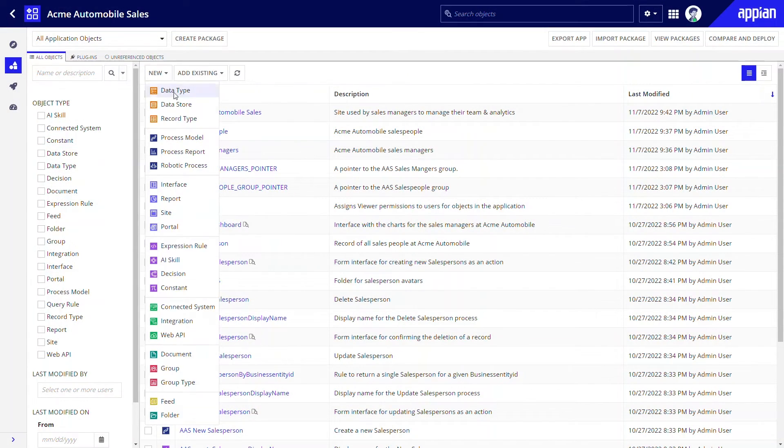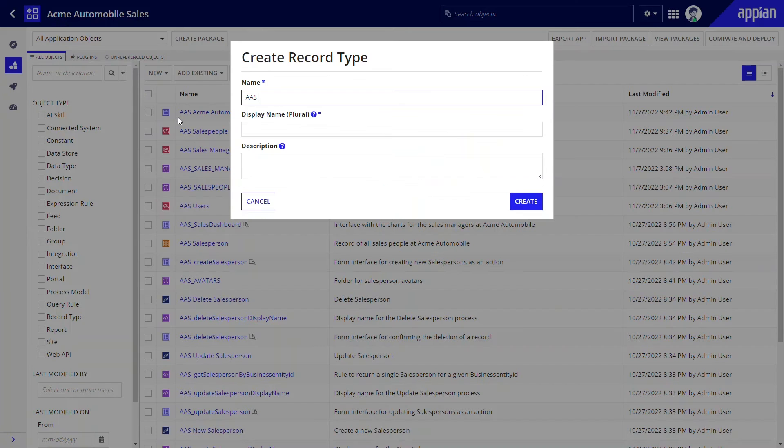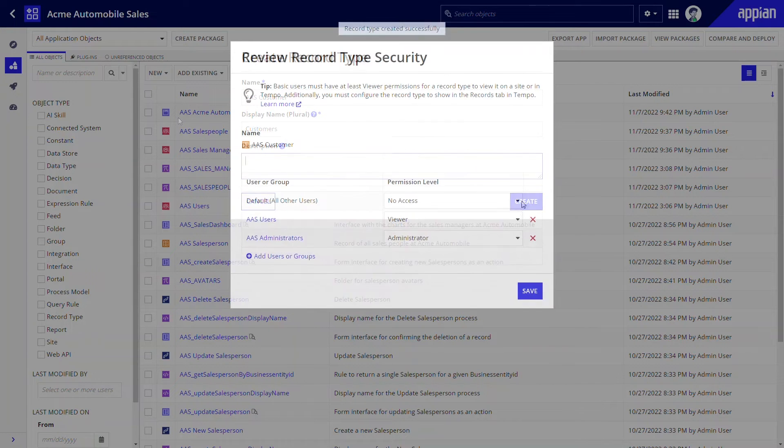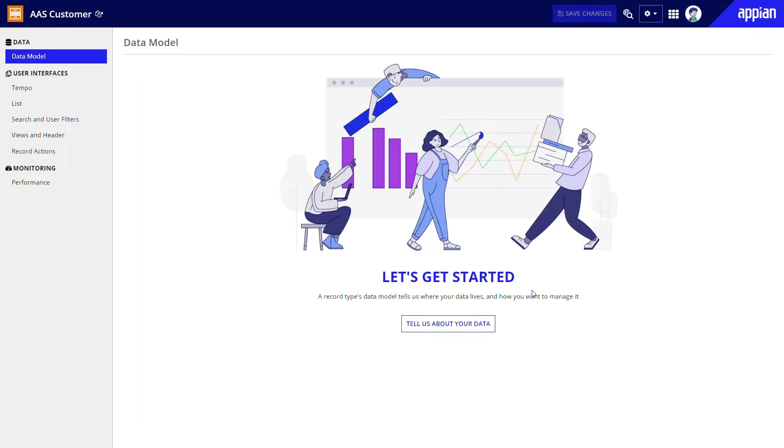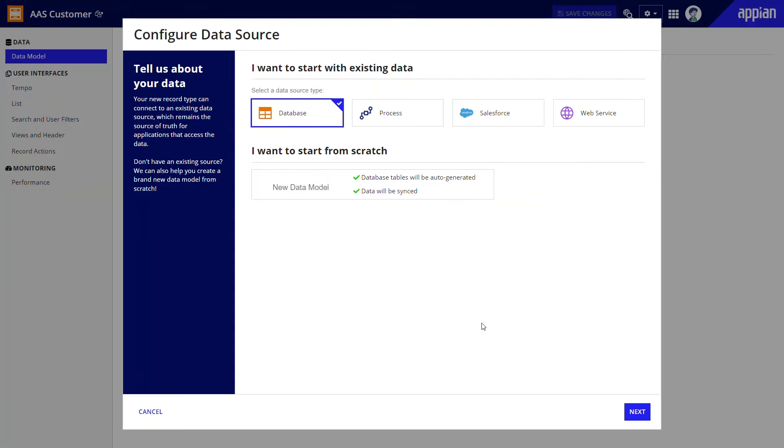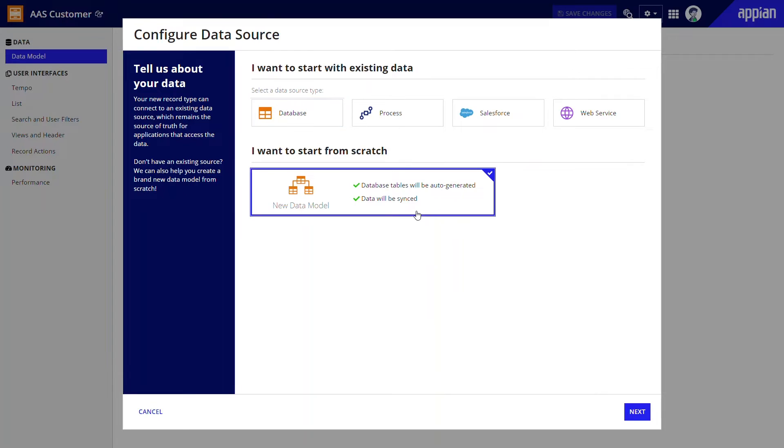I'll start by creating a new record type named AAS customer and setting security. Now, to connect the record type to data, I can click the tell us about your data button. In this case, I don't have an existing table to connect to, so I can use Appian to create the database table for me. Clicking new data model allows me to define the data model for this record type in Appian Designer. It's very easy.